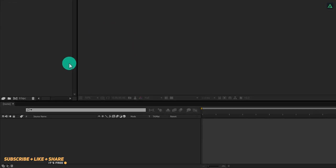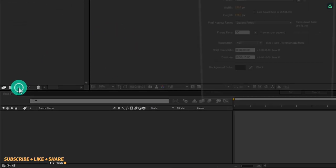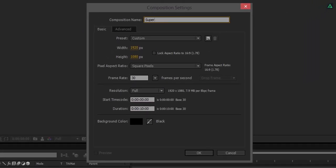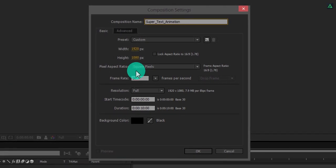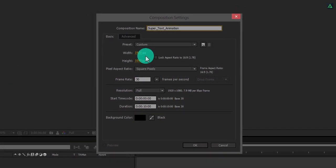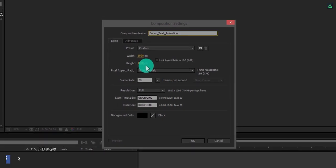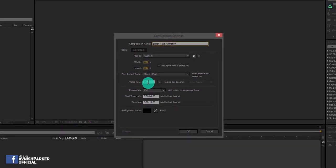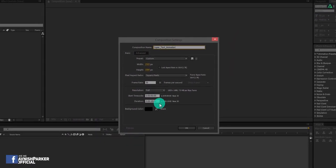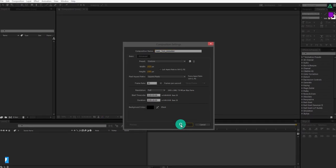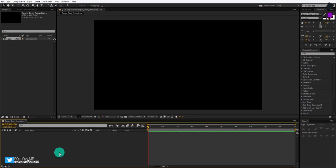Open After Effects and create a new composition. Let's call it supertext animation. I am making it 1920x1080 at 30 frames per second. You are free to use your own settings.